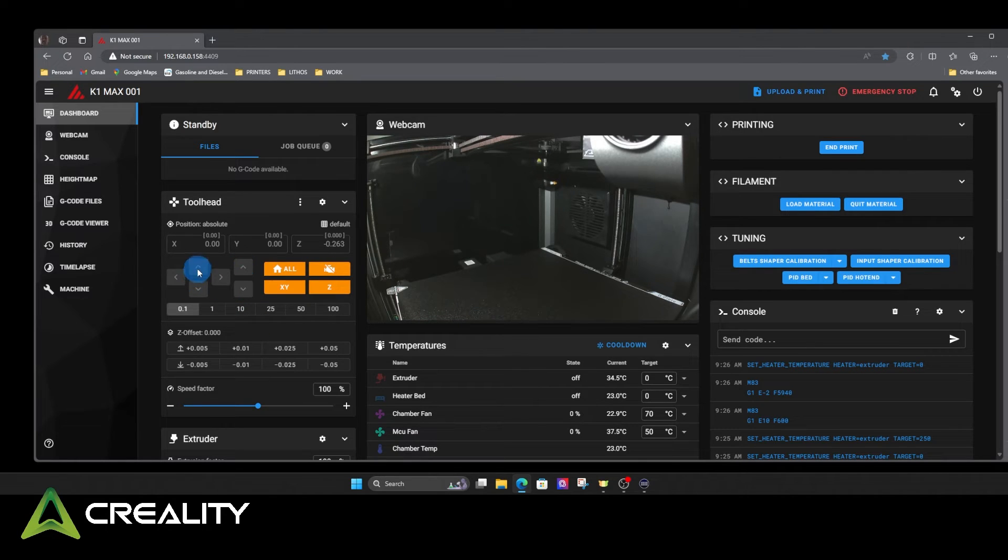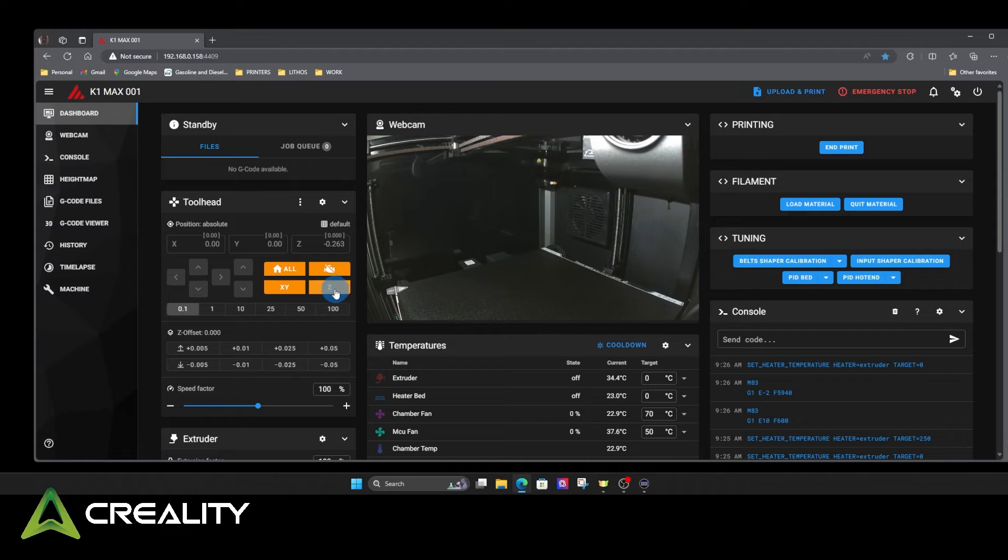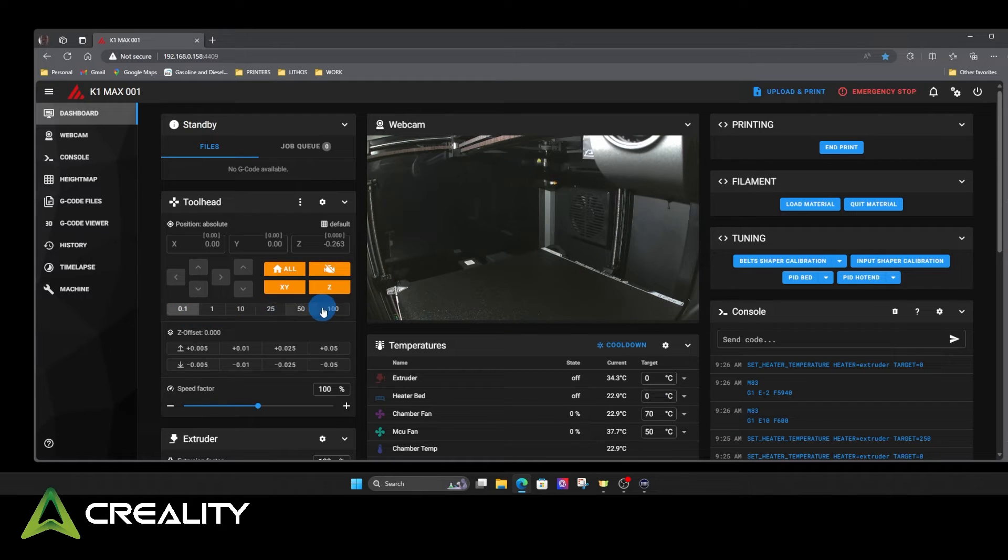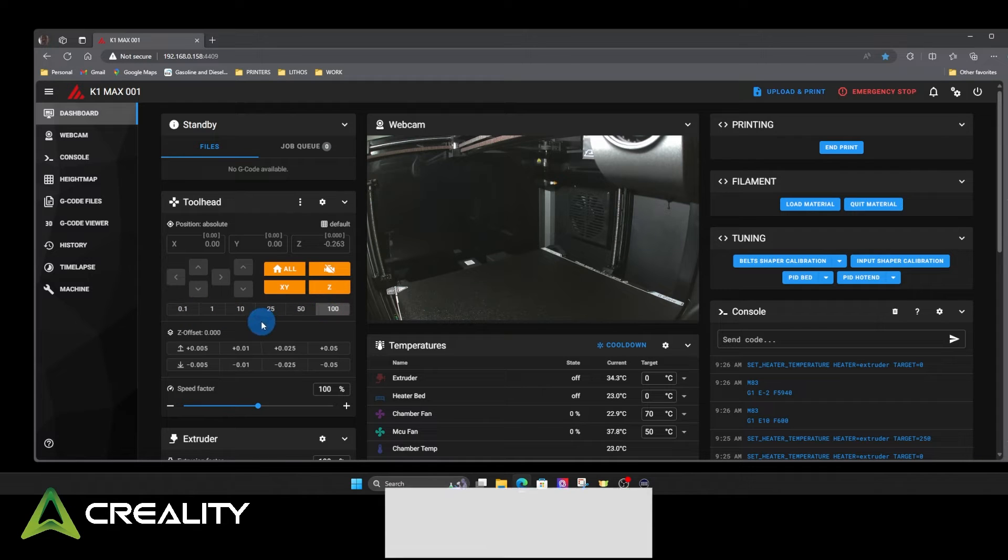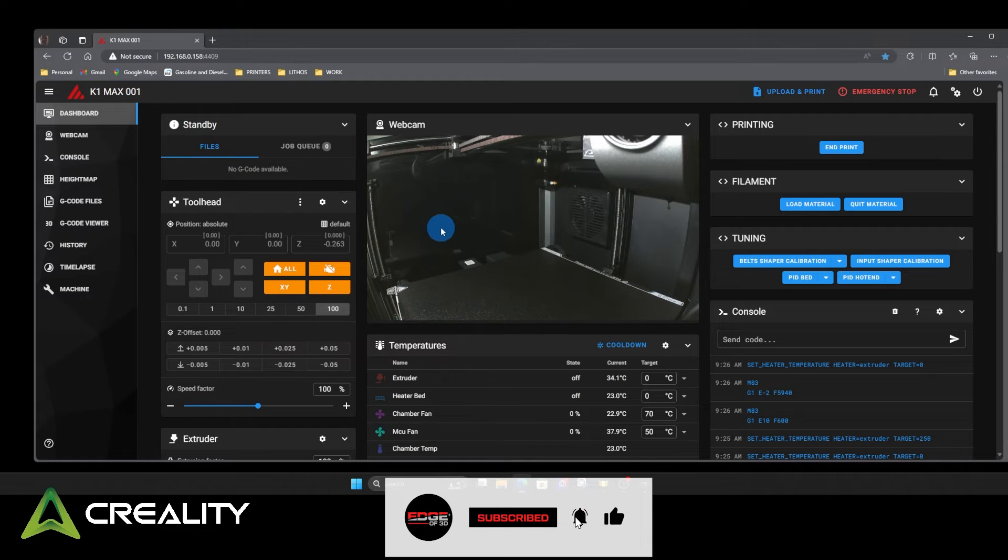So this moves your Y front to back, your X left to right, your Z up and down. Home all, home X, Y, home Z. Turn off your lead screws. And then this is the amount you want it to move with each. So if you want it to move 100 millimeters, you're trying to move the bed down. You can do that. Click your down. It'll move it down. So I'm going to leave that on this setting.